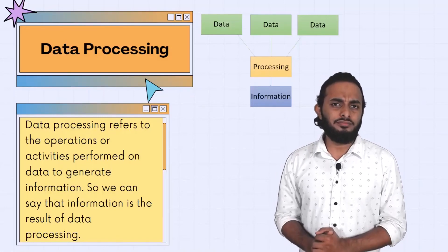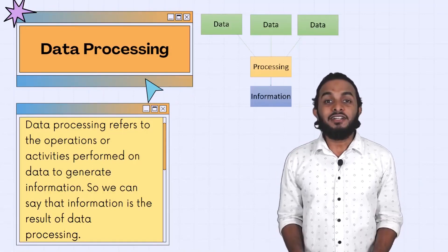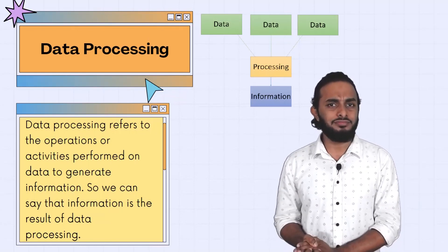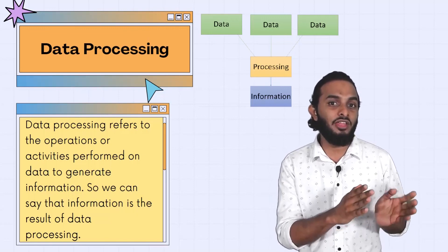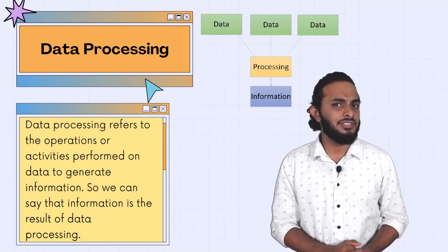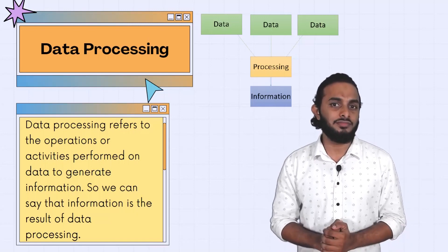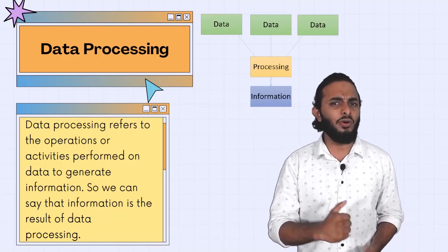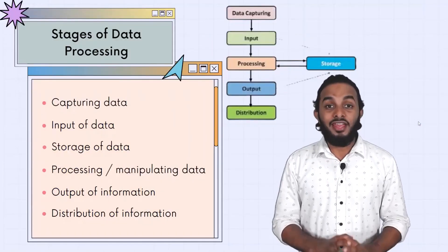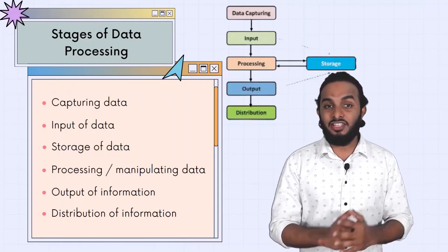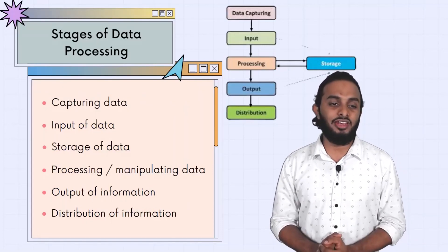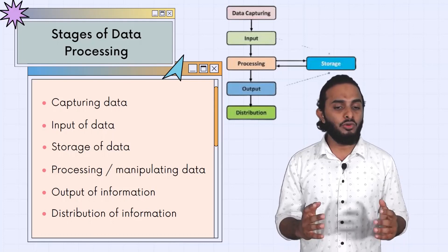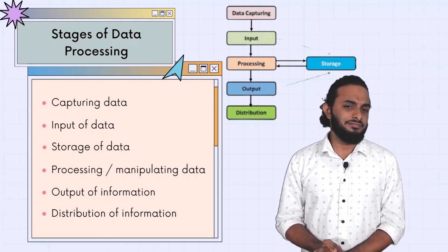How do we process this data? What is data processing? We take raw facts and make them into meaningful information through a process. There are different stages of data processing: capturing data, input of data, storage of data, processing and manipulating data, output of the information, and distribution of the information.